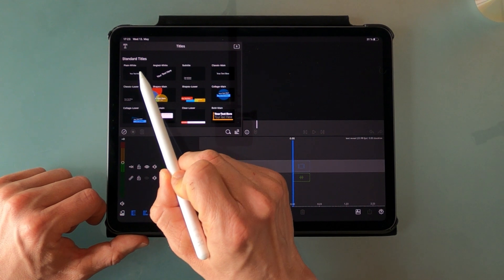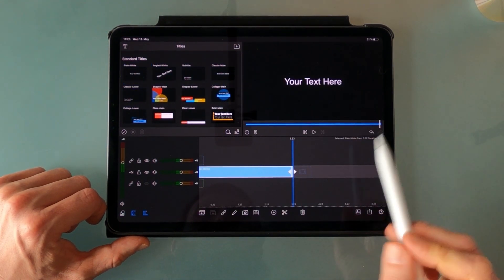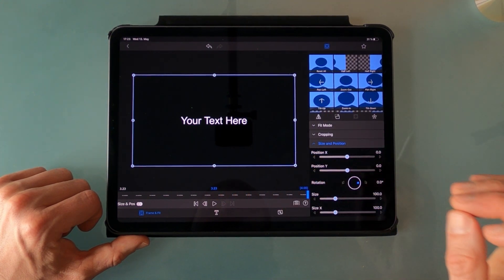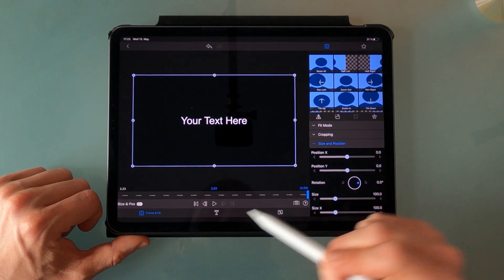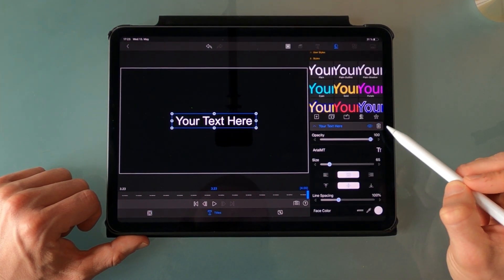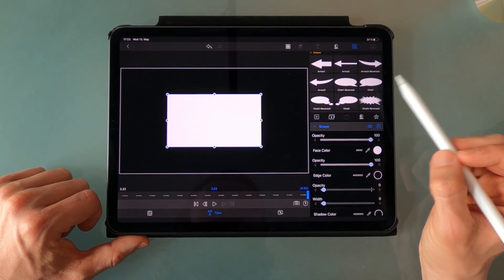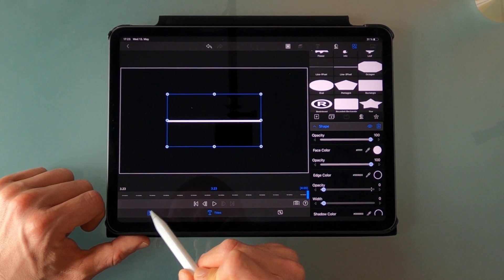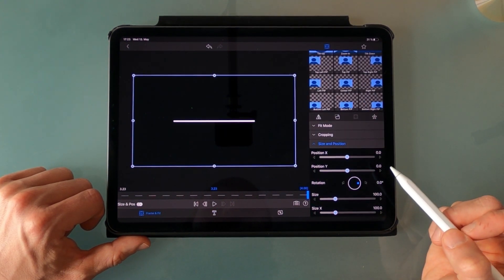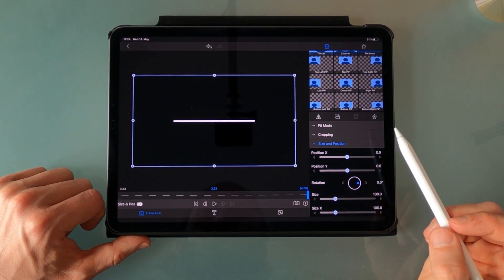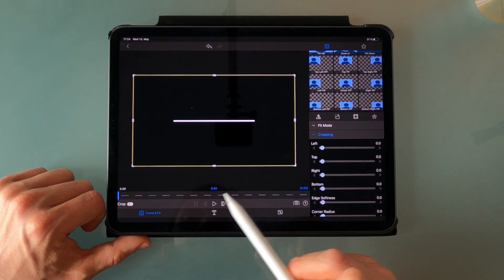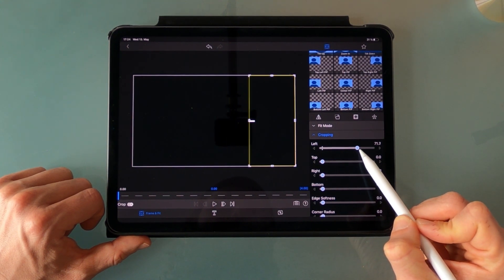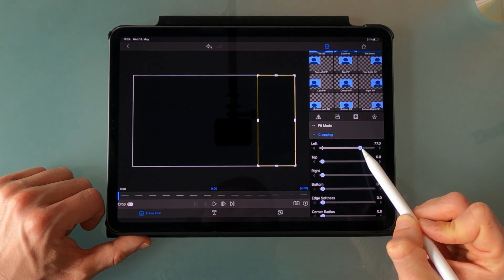First of all we start by adding a plain white to the timeline. Go into the edit mode and I'm gonna start with the line that will be revealed from right to left. I start by deleting the text here and adding a shape. I'm gonna go for the three pixel line, and what we're gonna do now is create a keyframe. We go to the cropping section and go to the very first frame, then start dragging the left section all the way to the right just till the line is gone.